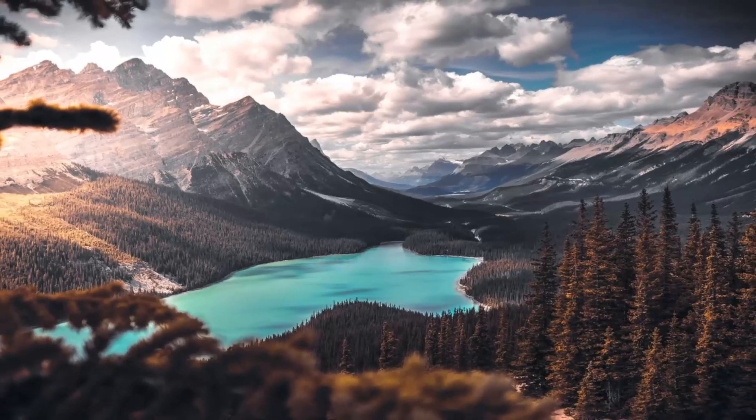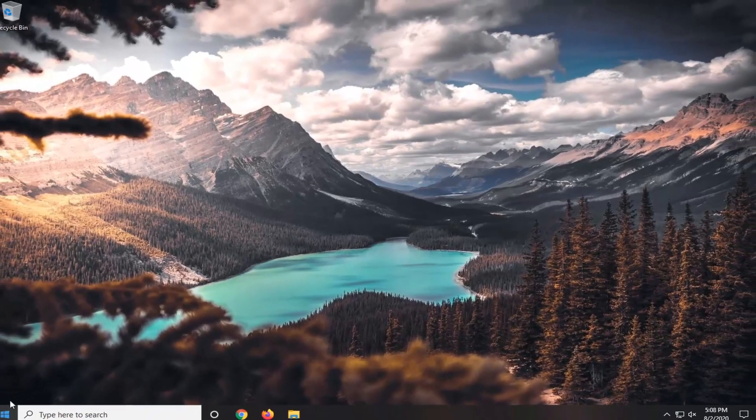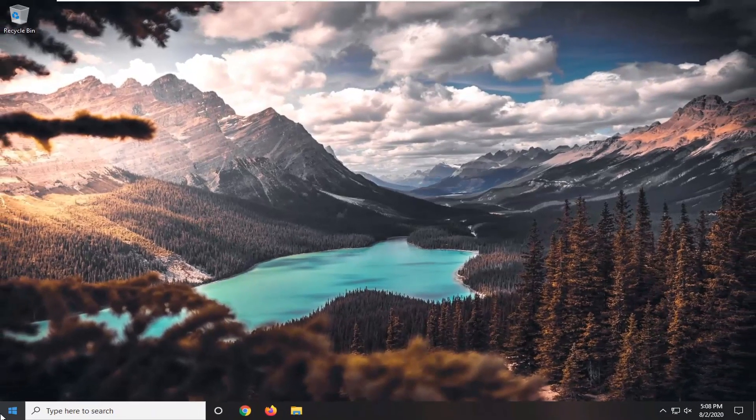I would suggest restarting your computer so we get a fresh slate for what we're going to do next.